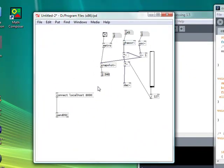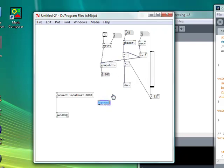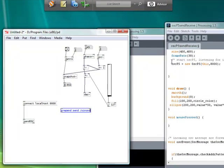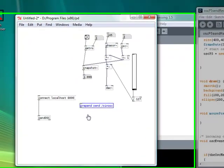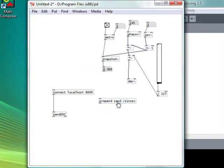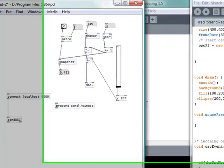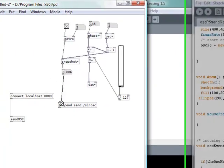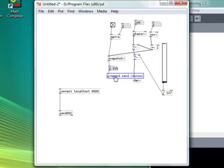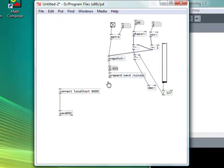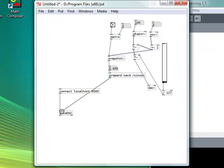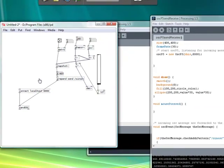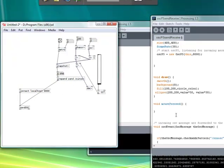So now we have to send this value to Processing. So what we're going to do is, I'll add an object here saying prepend. So you hopefully know that prepend adds something to the beginning of a message. I'm going to prepend send slash synosk. So I'm sending a message which will contain the word send, followed by slash synosk, followed by the value from the number box, which is the value of our oscillator at the specific point in time. And I'm going to plug this directly into sendOSC, which is now going to send this value over to Processing.